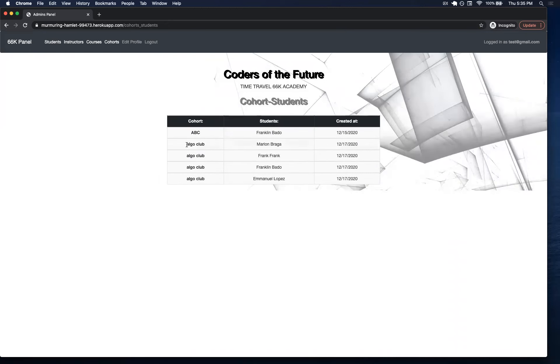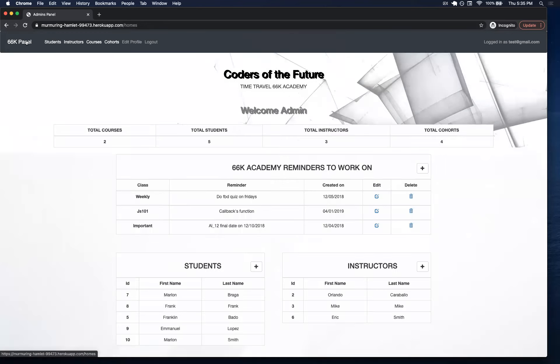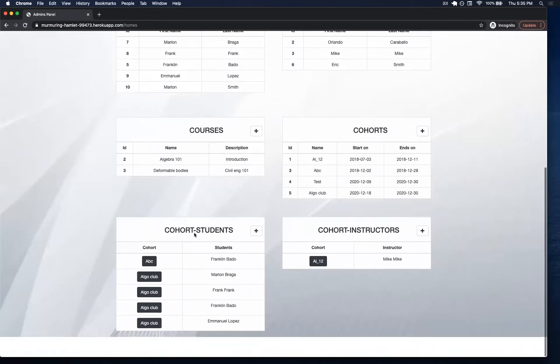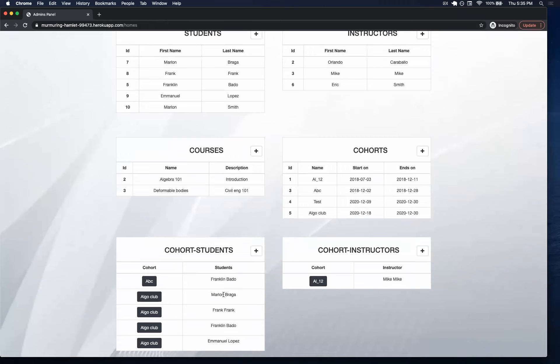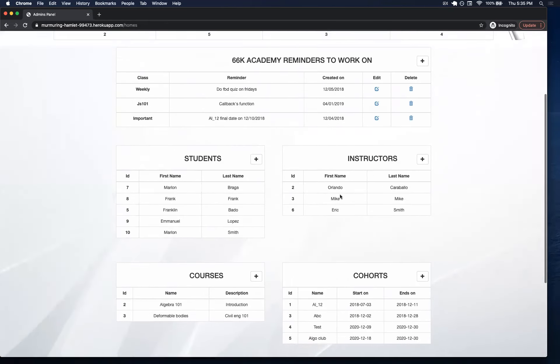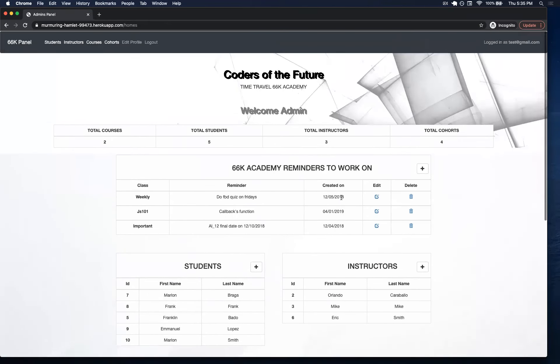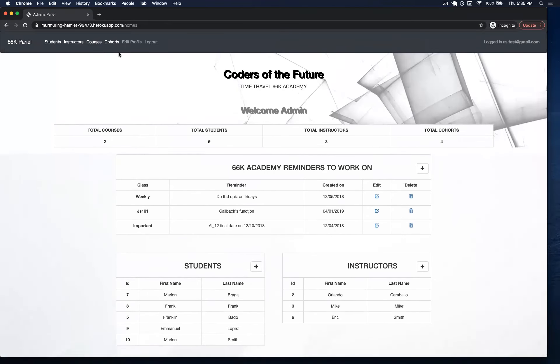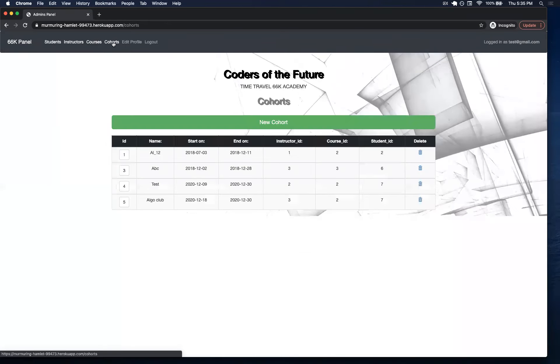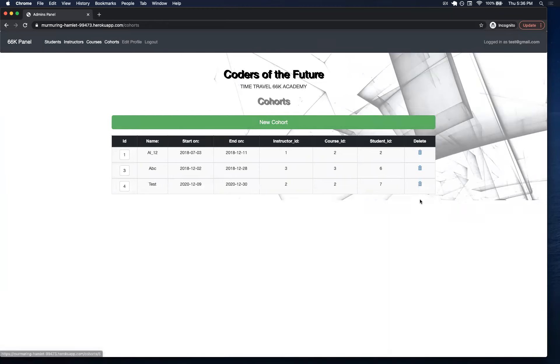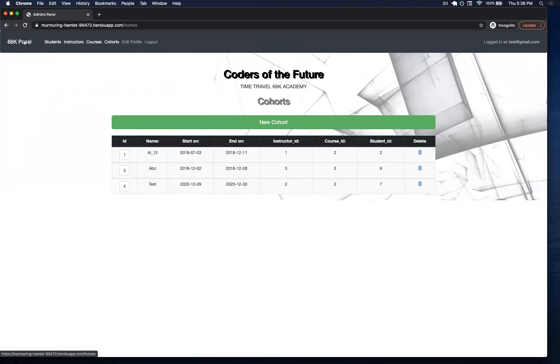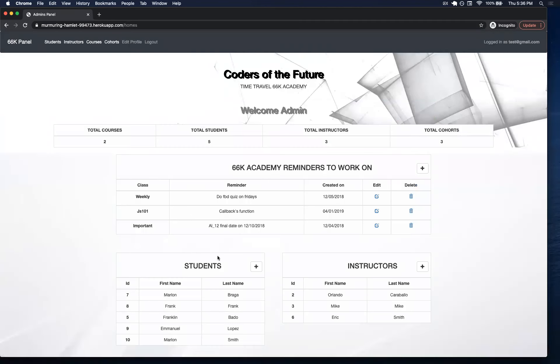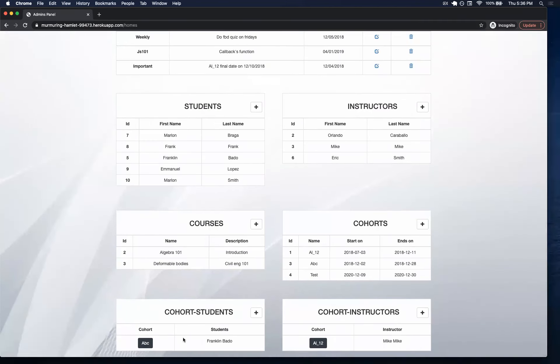But let's say that this is a mistake and I do not longer have this cohort going. I can just come here. I know that these old students are registered with Algo Club. But I can just go into my cohorts and get rid of the Algo Club. If I delete the Algo Club, all the dependencies that I have within would actually be deleted.